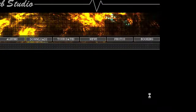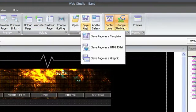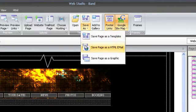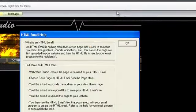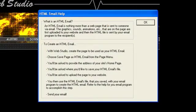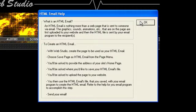Save as HTML Email will create an HTML file to publish on your website, along with all the graphics and media associated with that file. A dialog box will explain these steps.